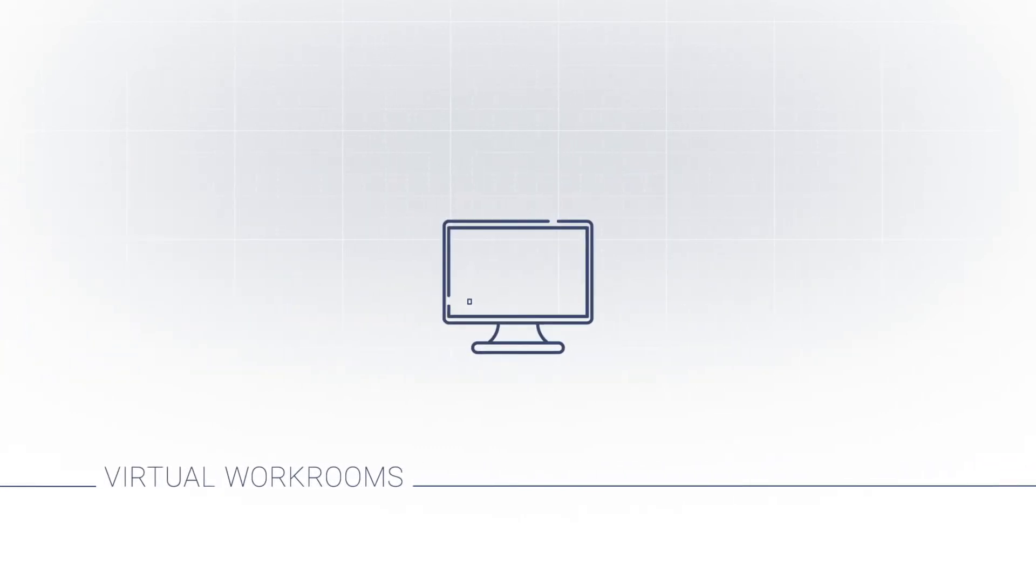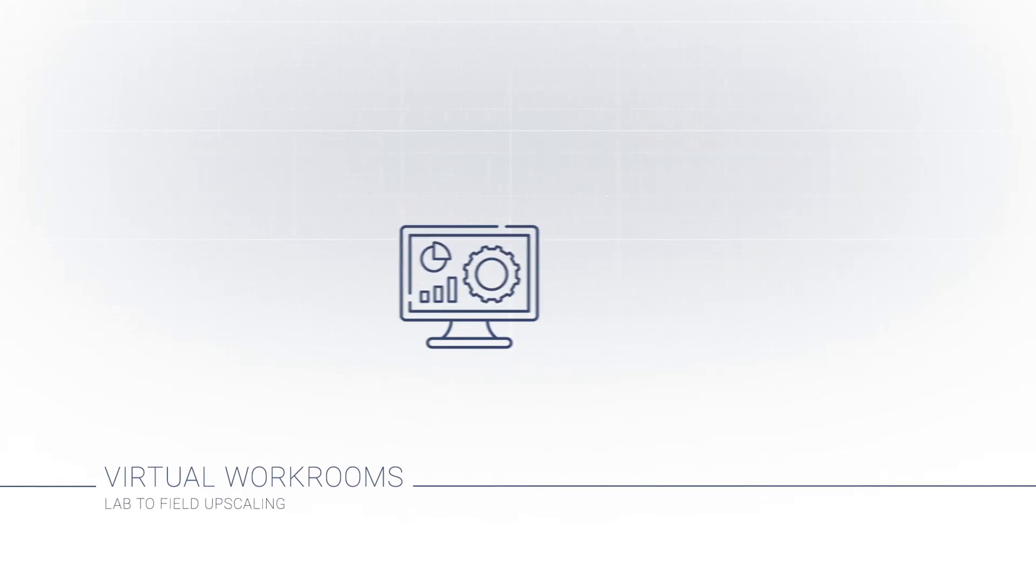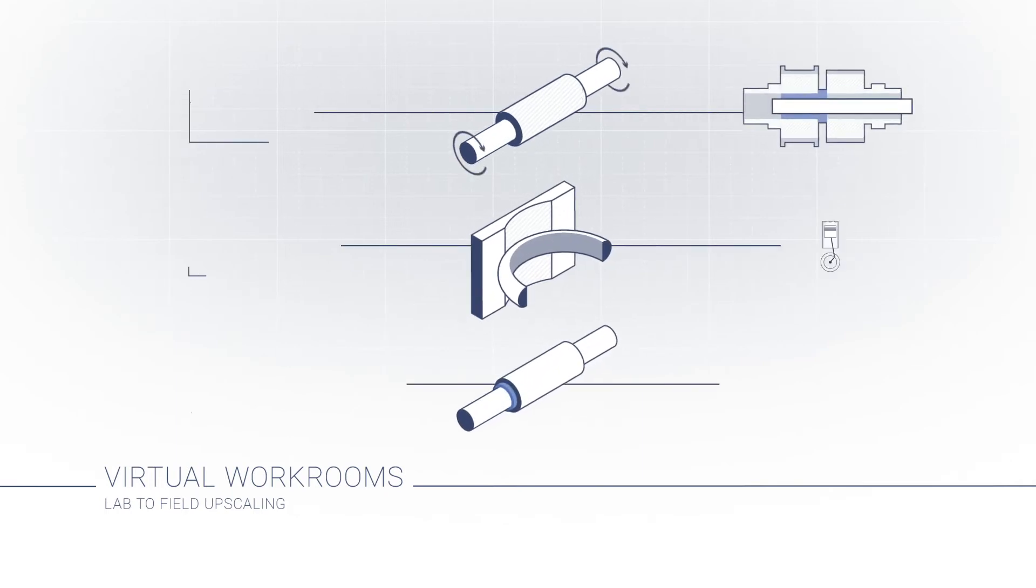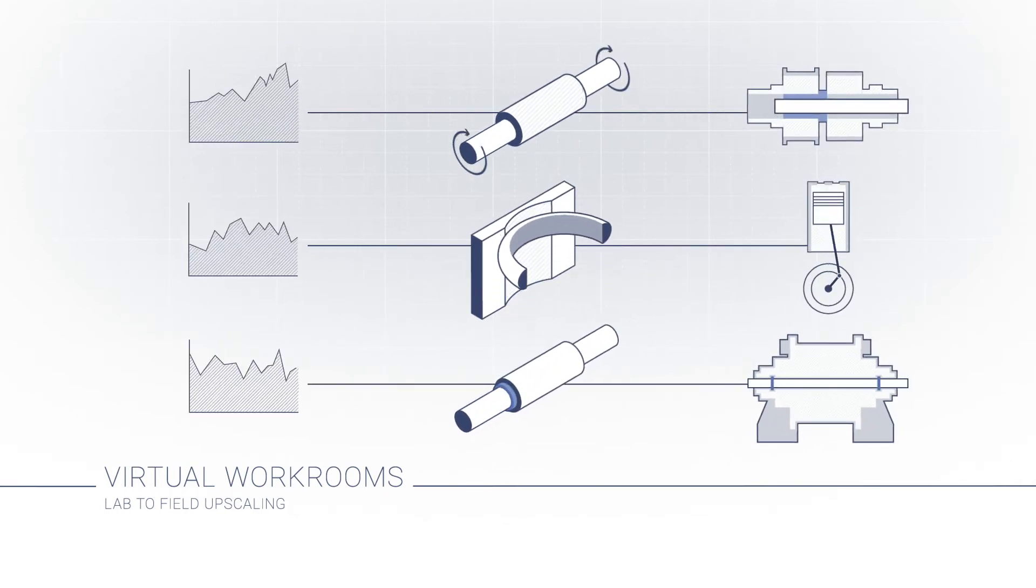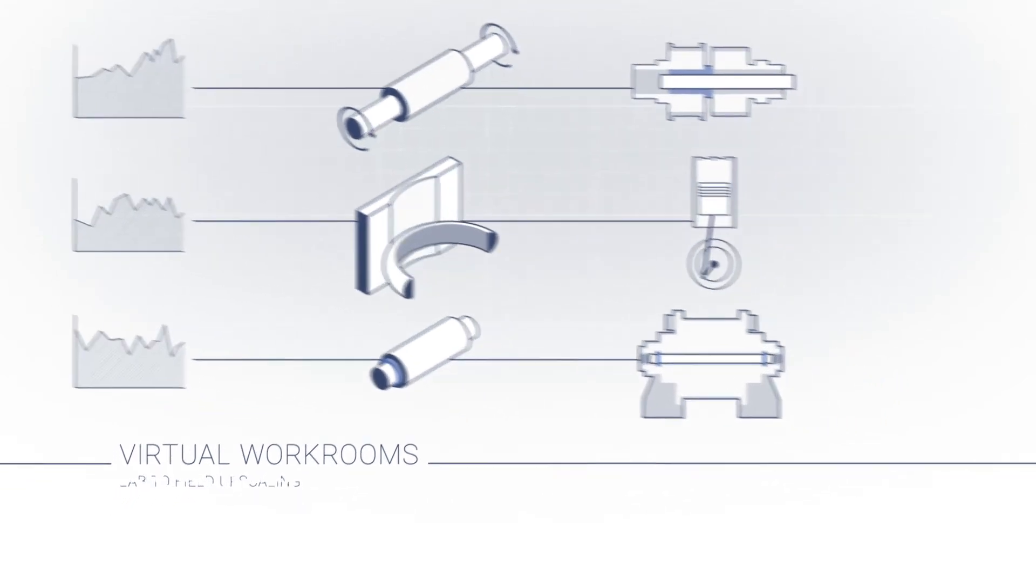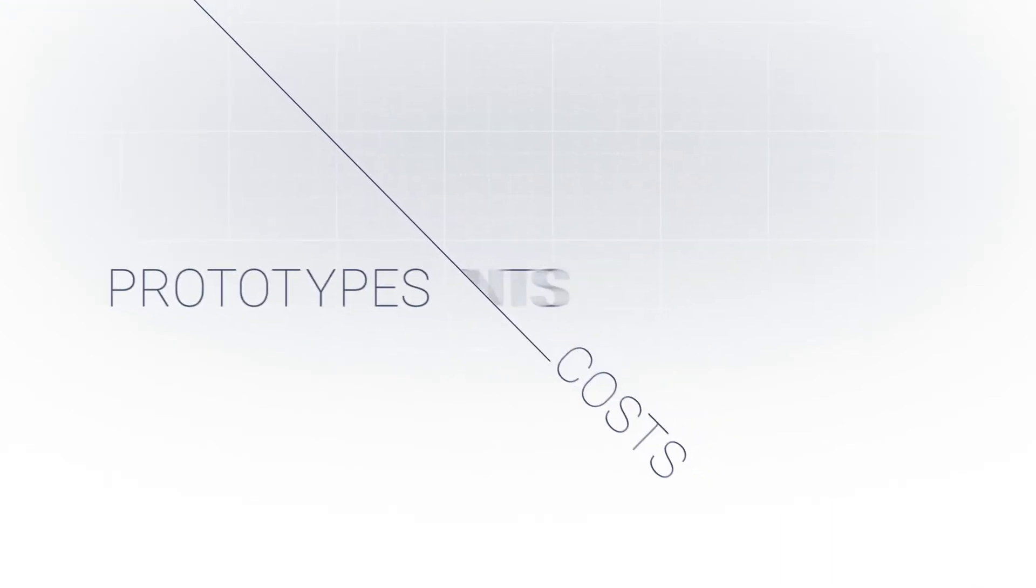Use our virtual workrooms and lab-to-field upscaling services. With our easy-to-use tools, you can use all relevant material information produced and predict the performance of your product. This decreases the number of expensive prototypes and component tests, saving you time and money.